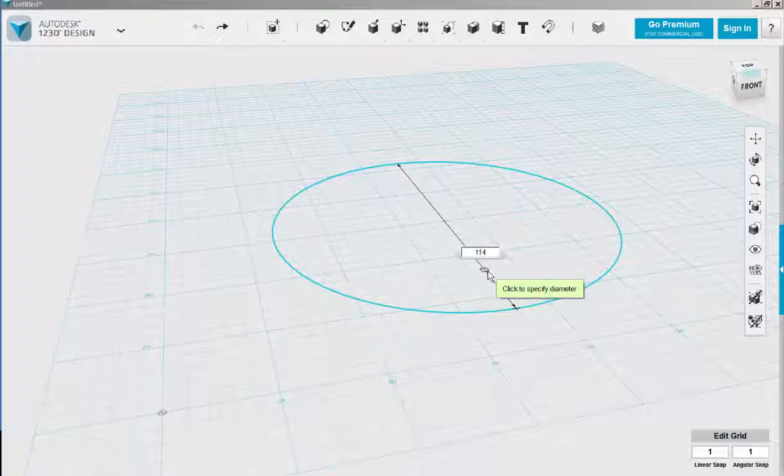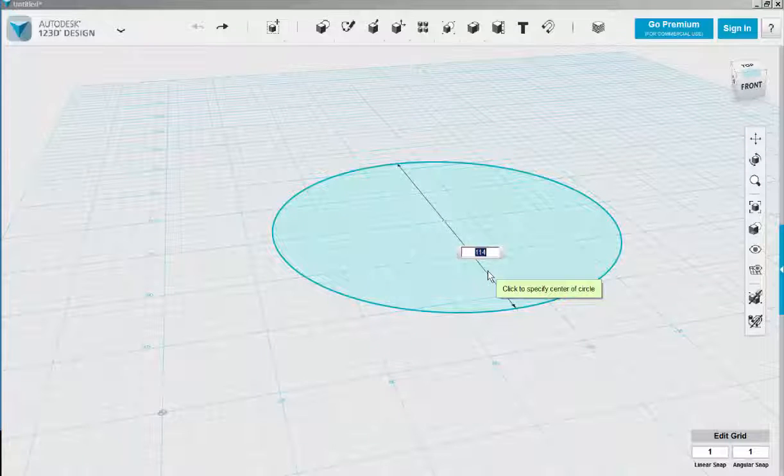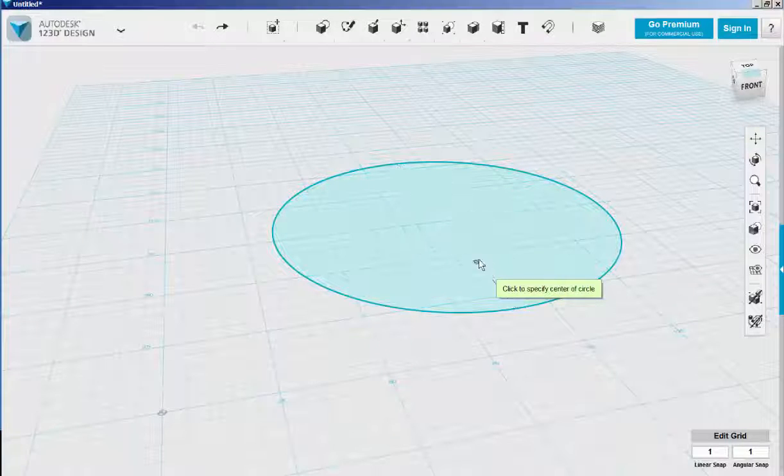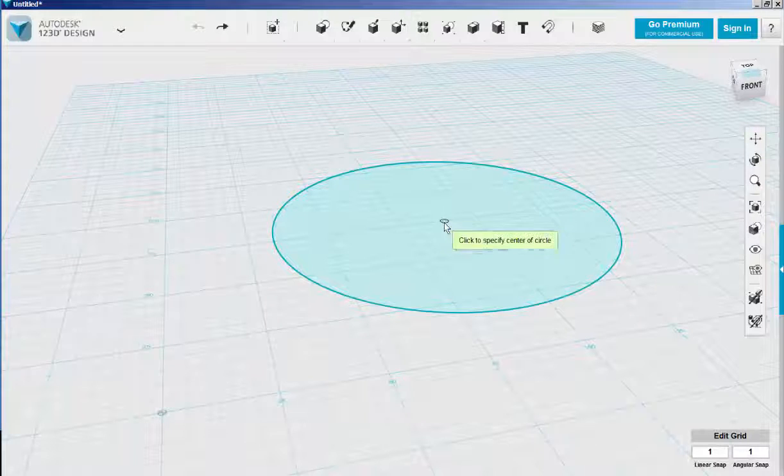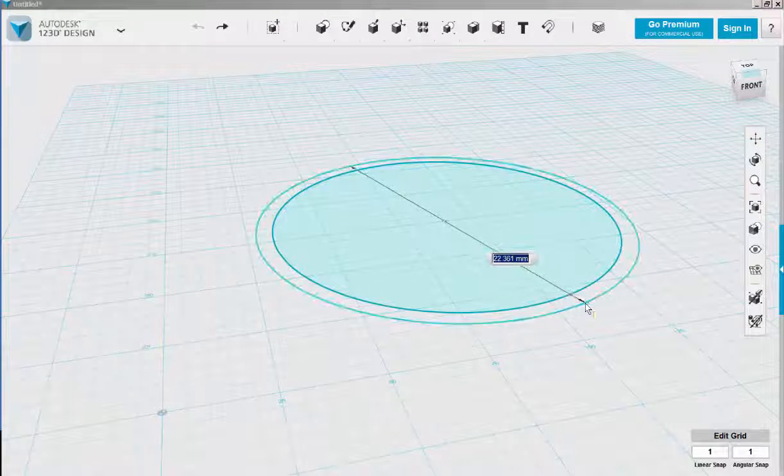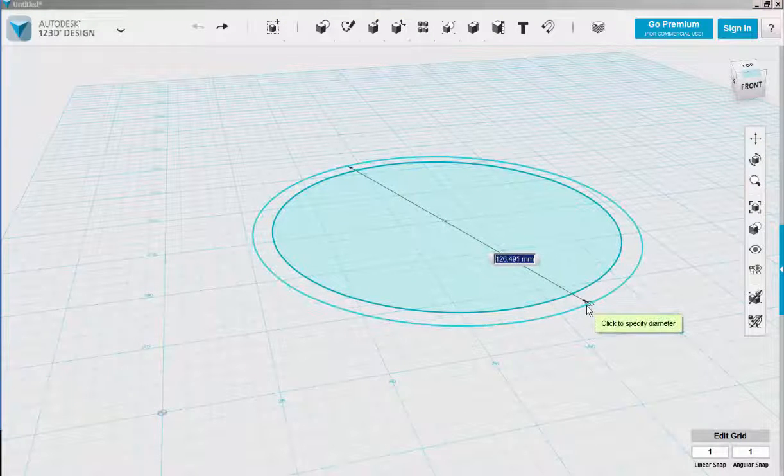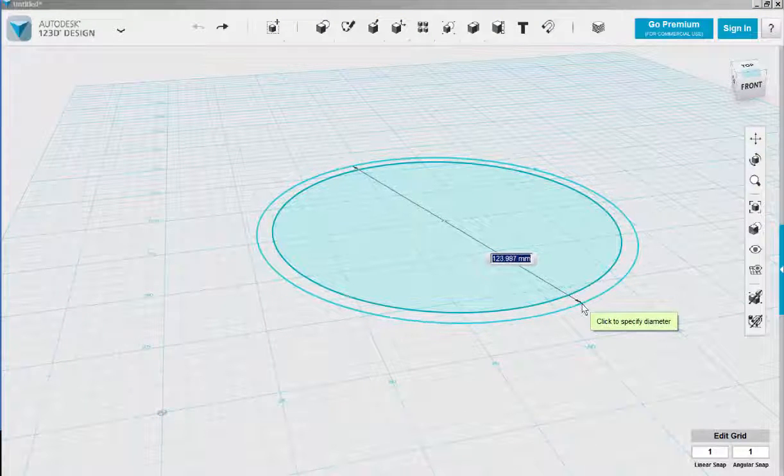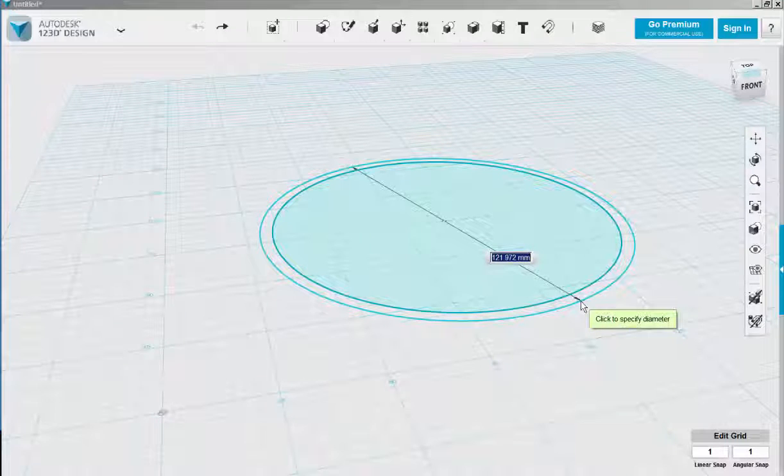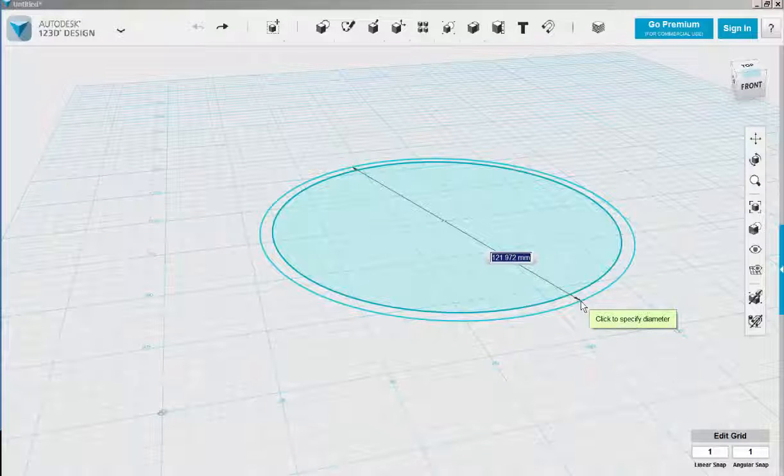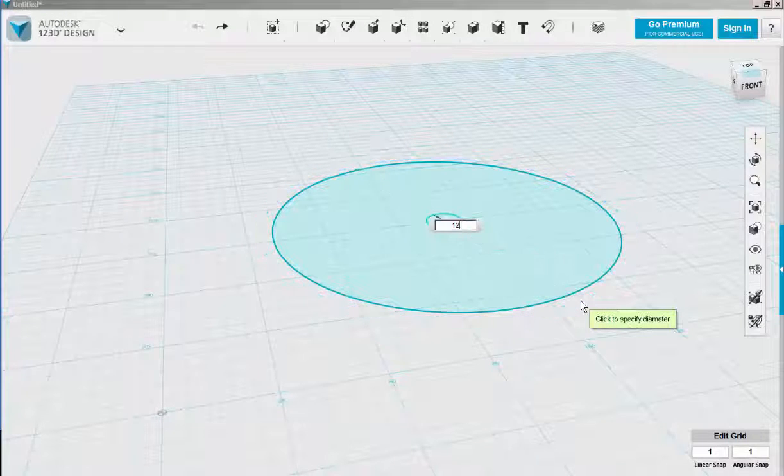Click the center again and then let's make an outer diameter of 120.